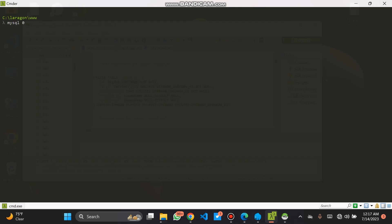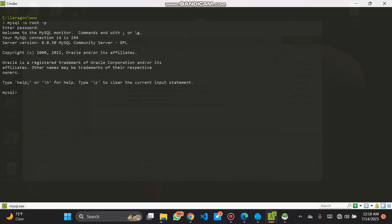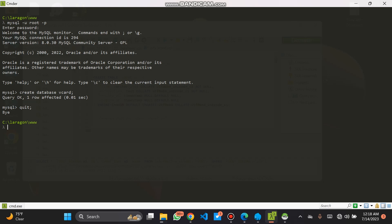MySQL as our database. The username is root and the password is empty. Then we directly go to create our database — name it vCard. Then we choose terminal. Let's quit the database. Now let's CD into our vCard.